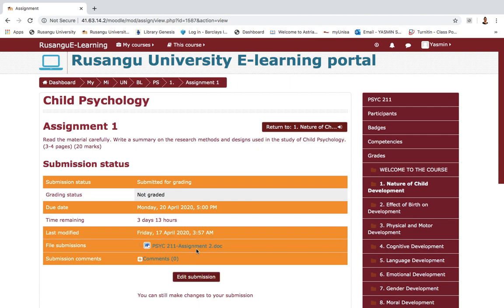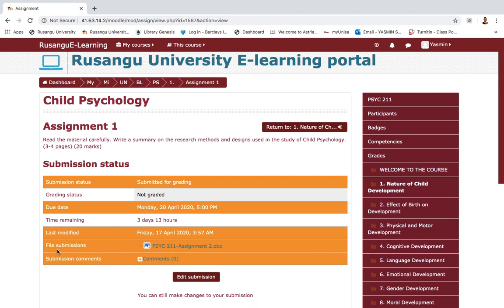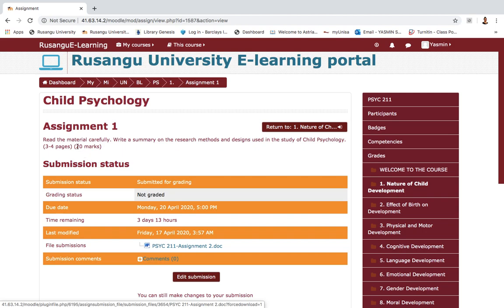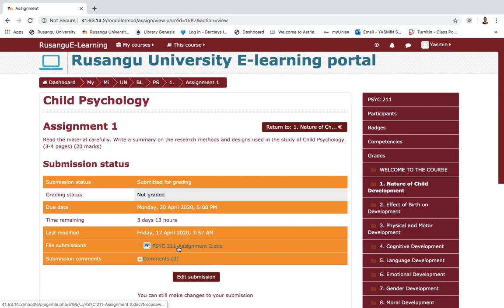The file is now displayed as attached. The beauty of this is that you do not need to call your lecturer to ask whether they received your assignment — as long as you can see an attachment against 'File submissions' with your file name displayed, you know your assignment has been uploaded and confirmed. However, looking at it again, I notice the assignment I am submitting is assignment one but the file I uploaded is assignment two — another error.